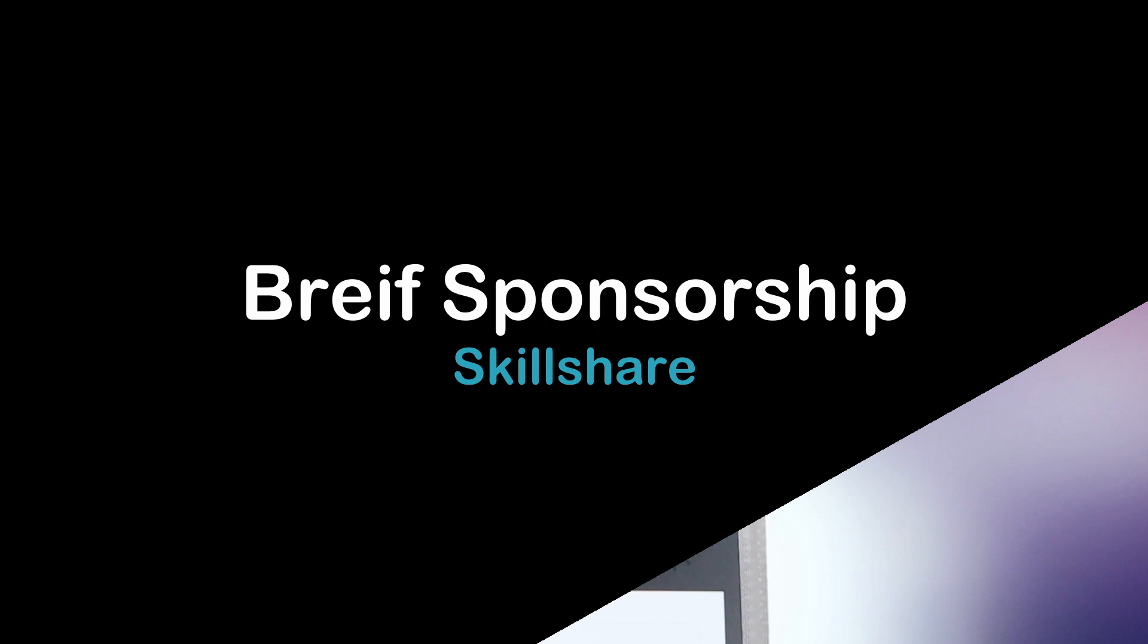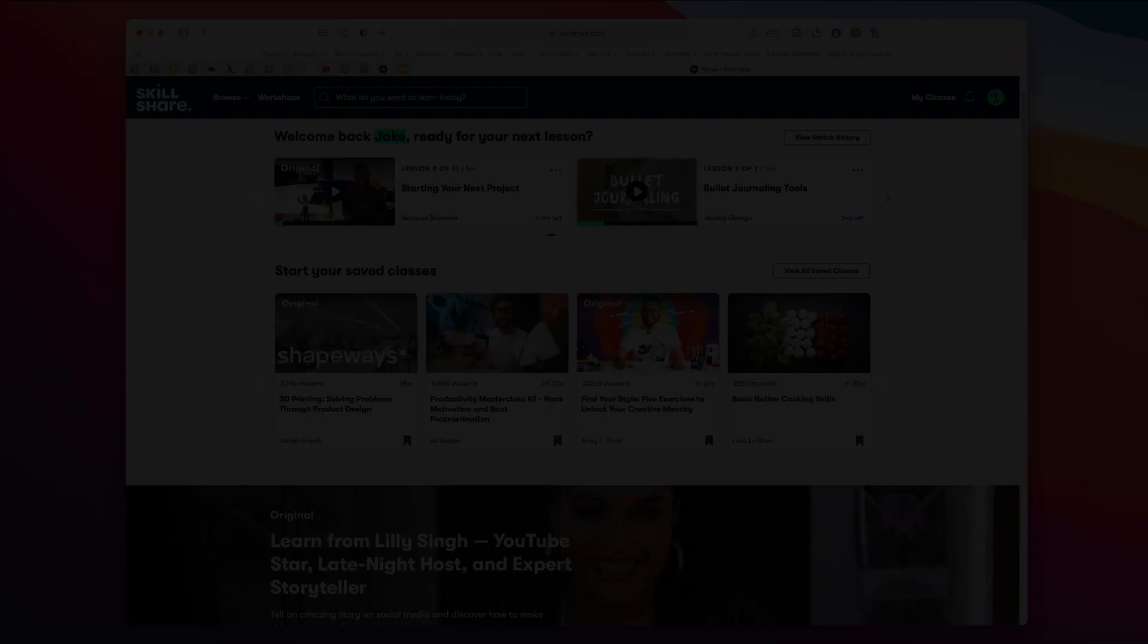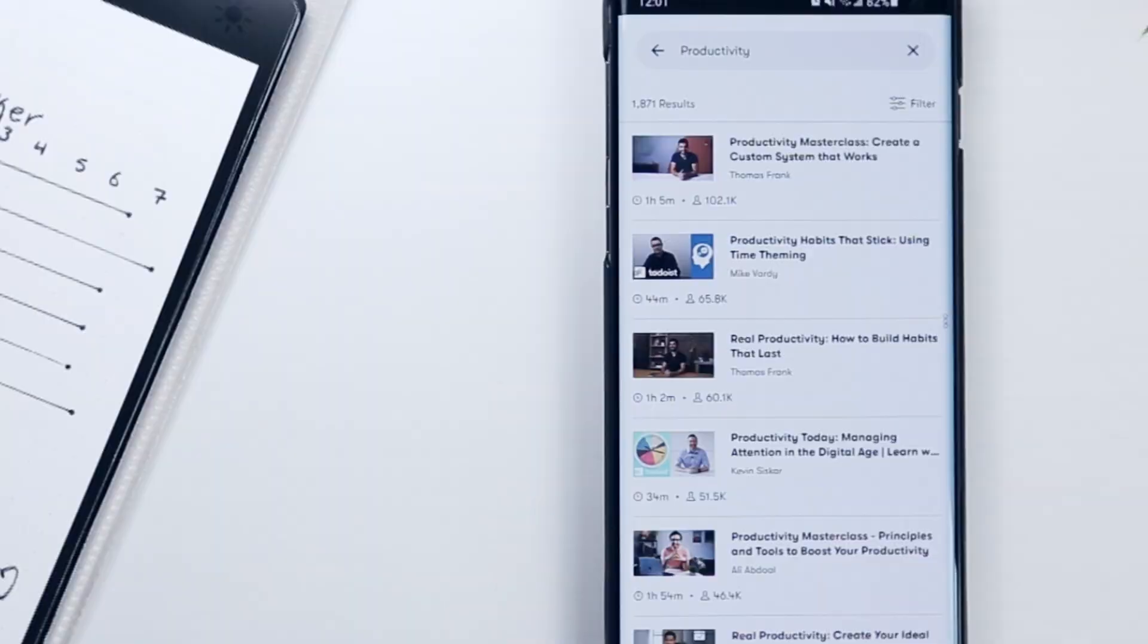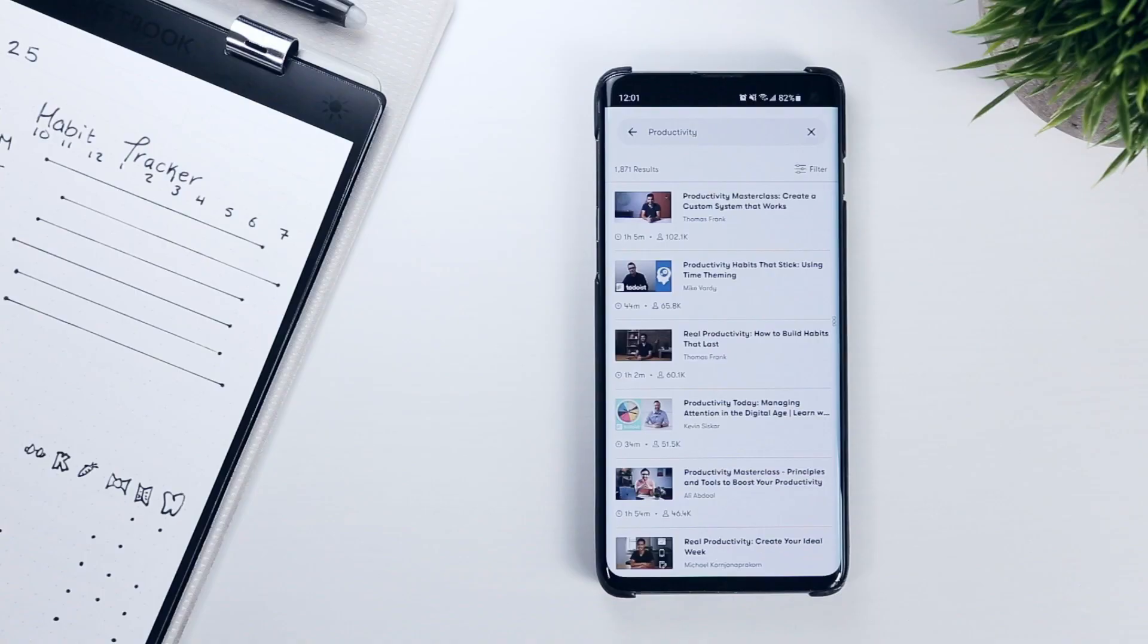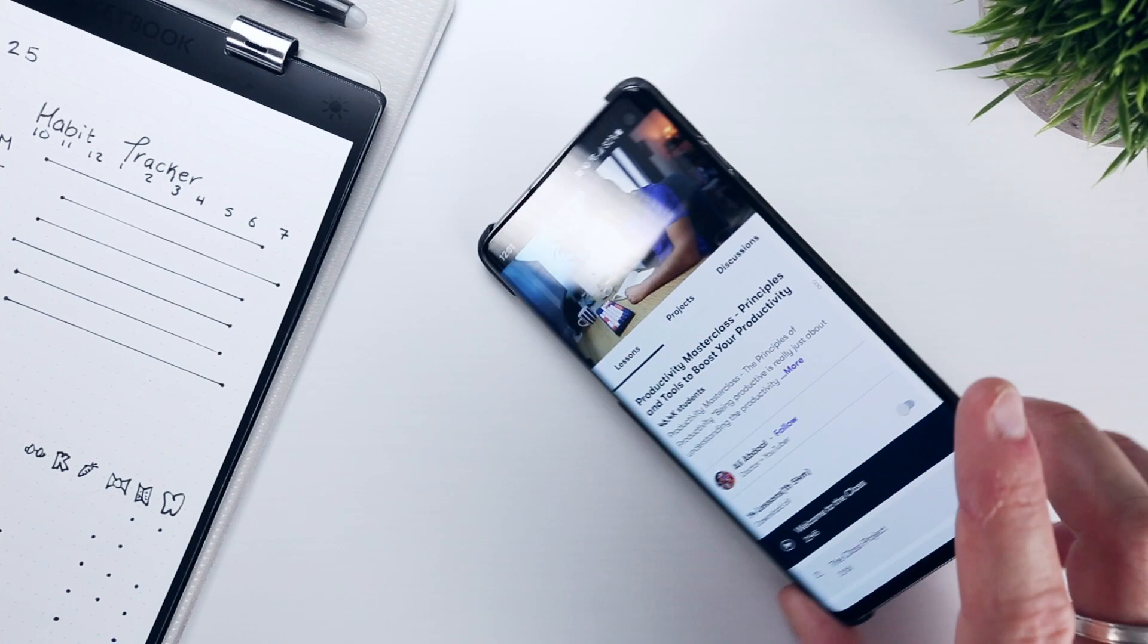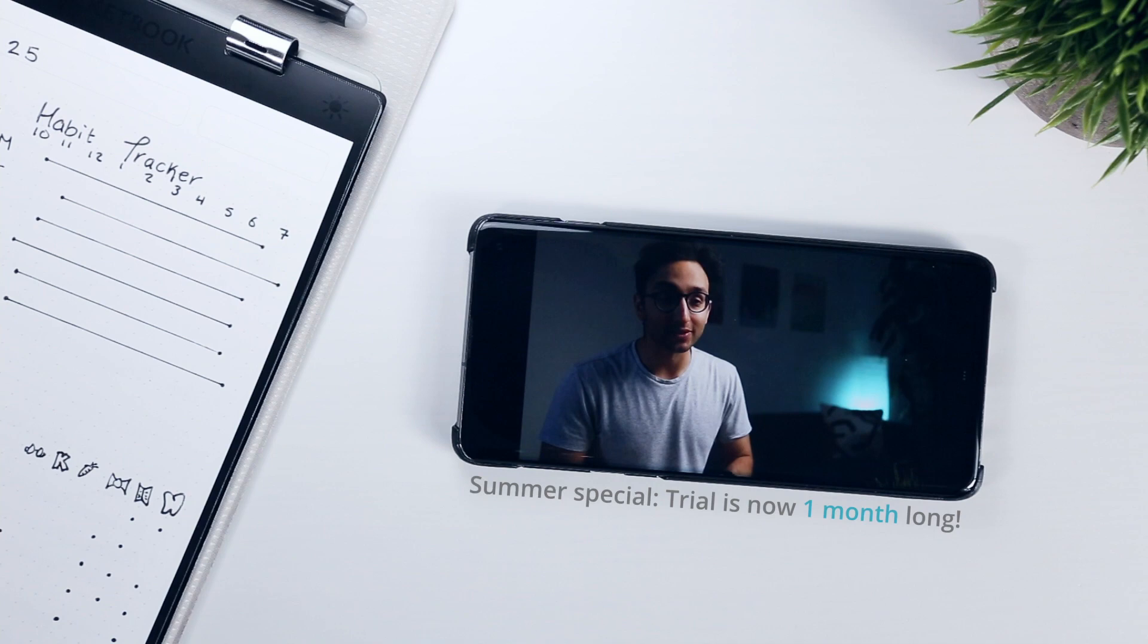If this video has sparked your interest in learning something new, like boosting your productivity, you may be interested in checking out today's video sponsor, Skillshare, which you can join for under $10 a month with an annual subscription. The Skillshare catalog includes thousands of ad-free classes on a wide variety of topics, so it's easy to find something that interests you. Then you can learn online and at your own pace. I recommend Ali Abdaal's Productivity Masterclass, Principles and Tools to Boost Your Productivity, which takes you from the basics of productivity through the myths that we often fall prey to, before showing you how to unlock the power of forming positive habits and leveraging your downtime. And the best part is, the first 1,000 of my subscribers to click the link in the description will get a free trial of premium membership so you can explore your creativity.